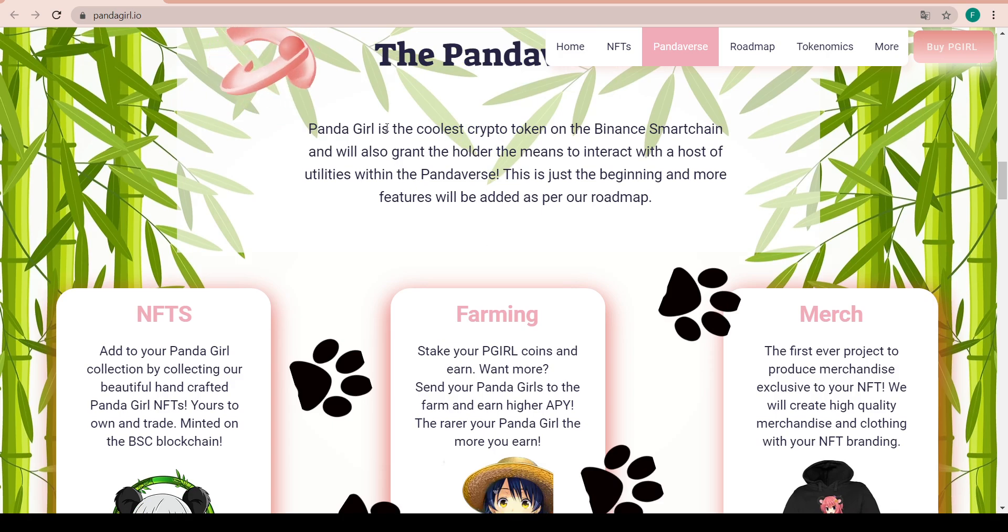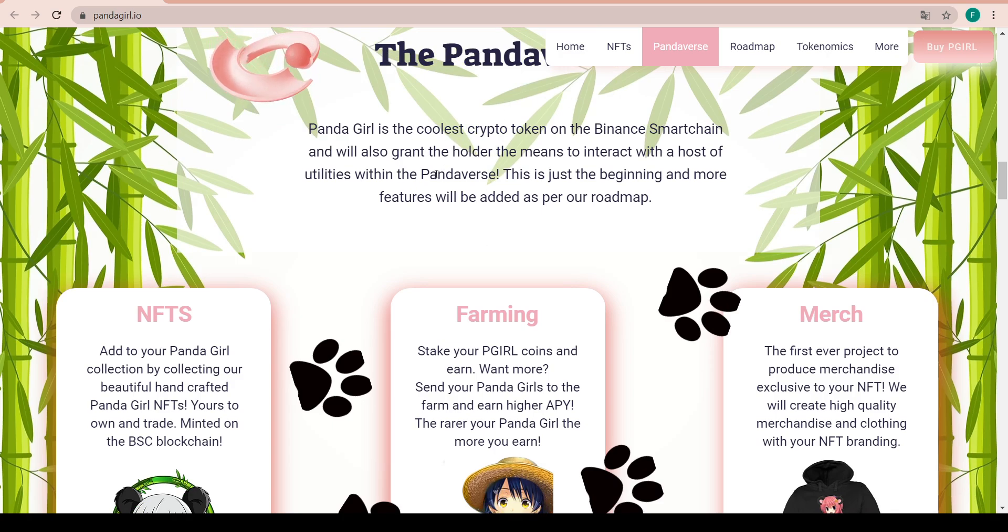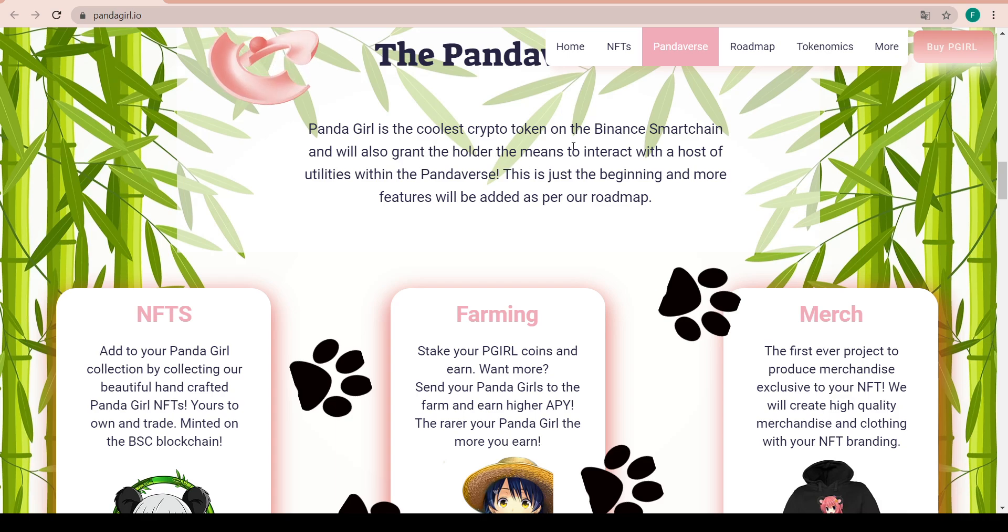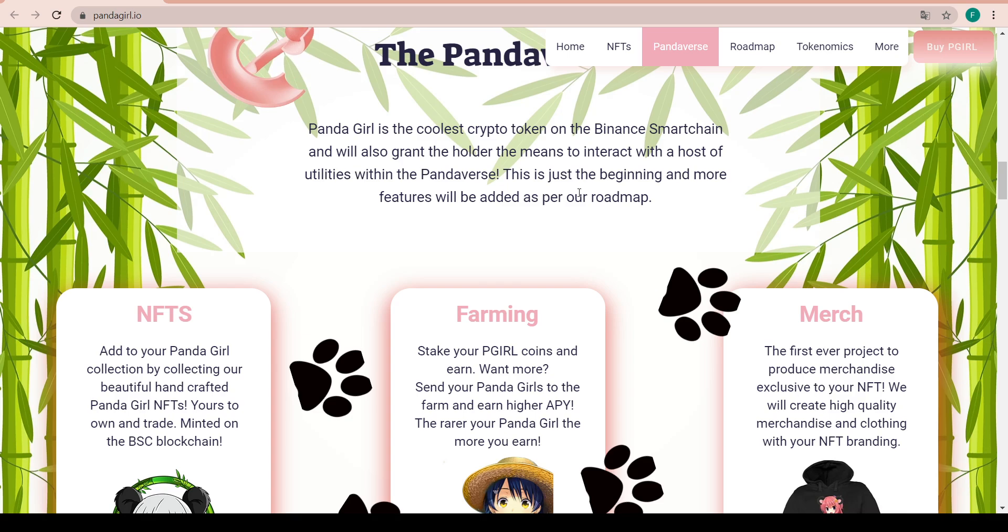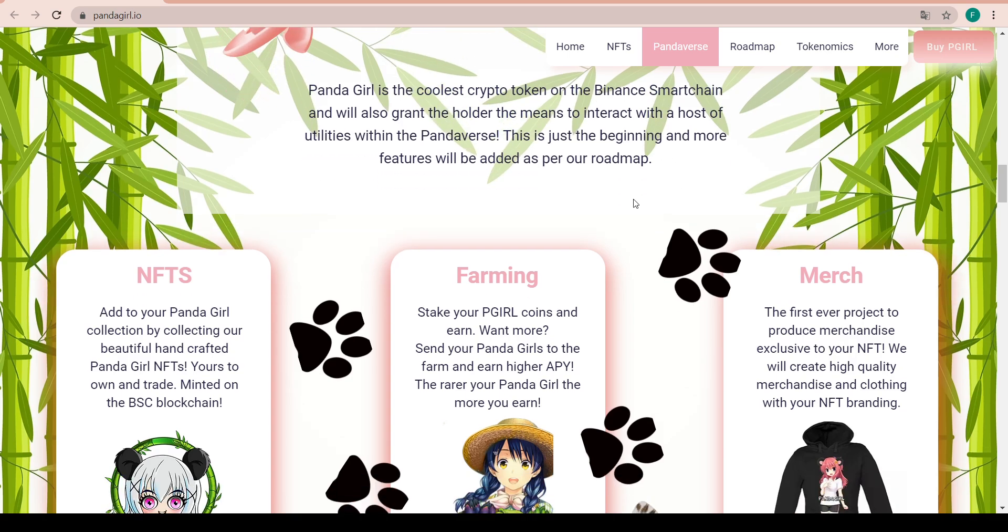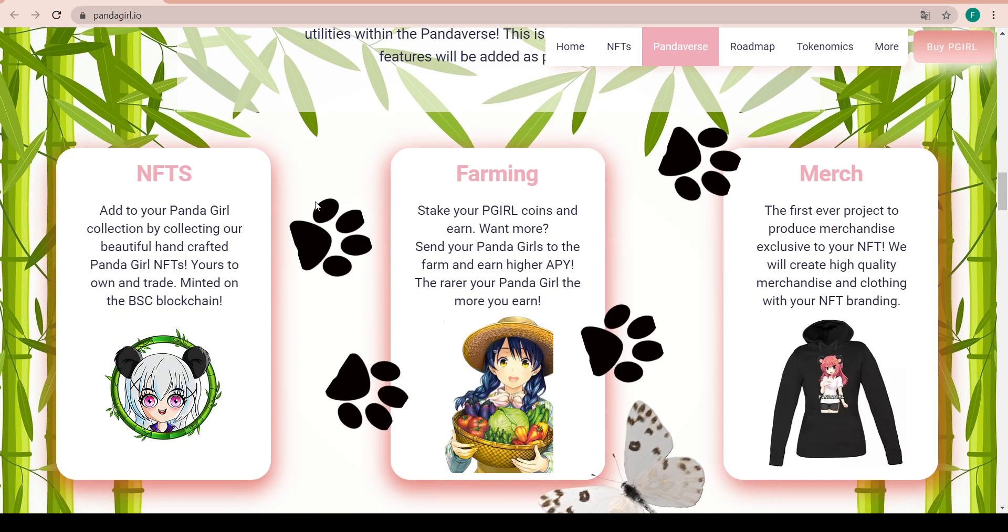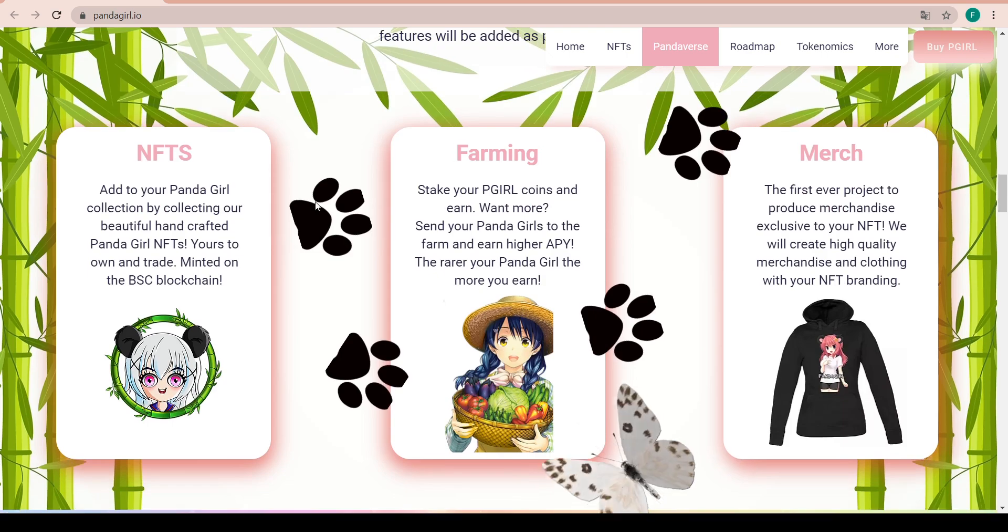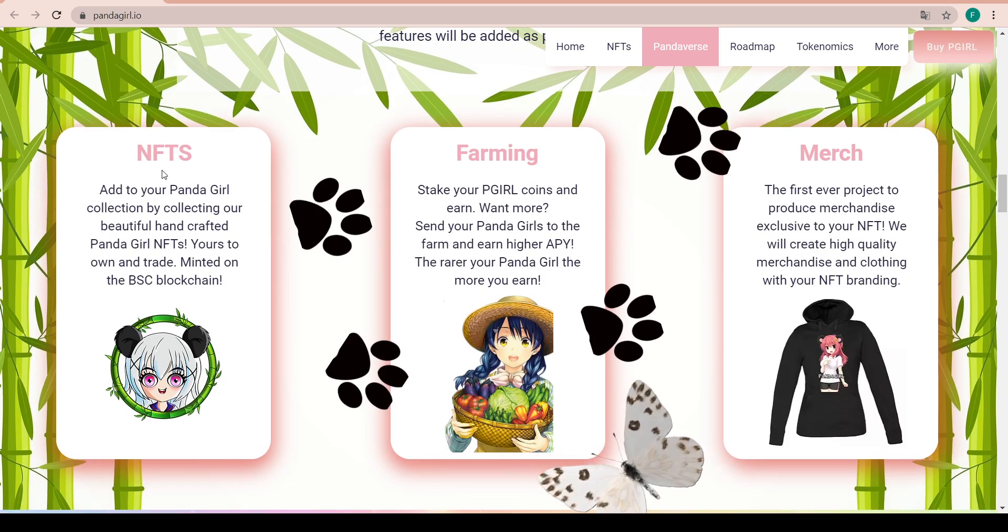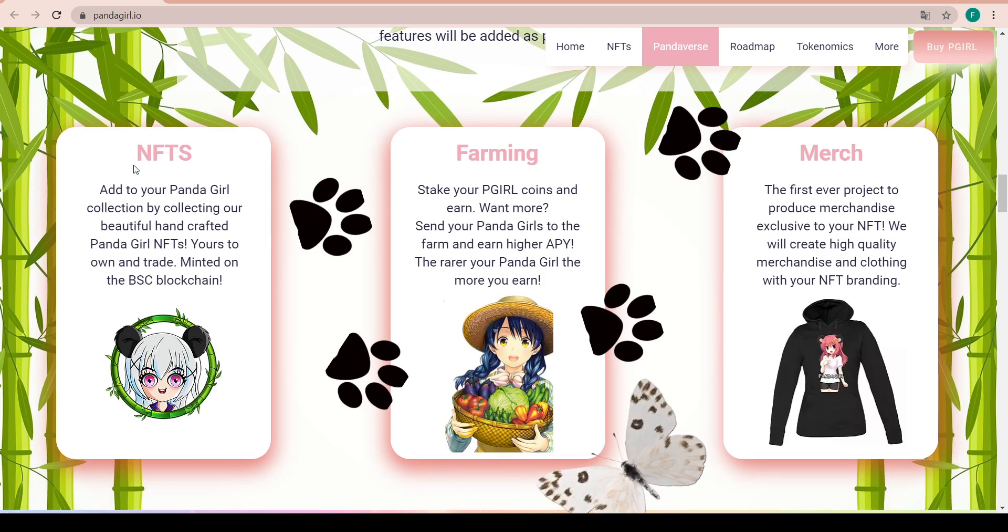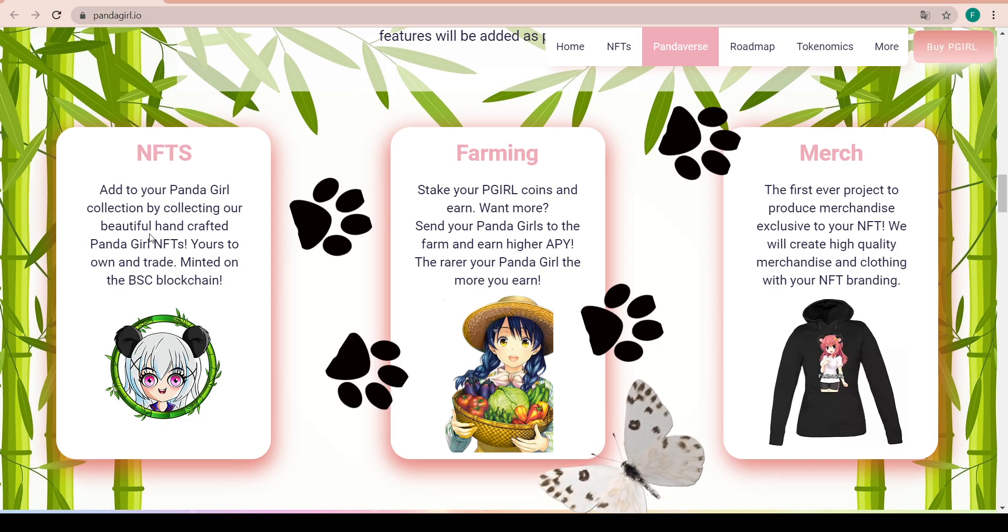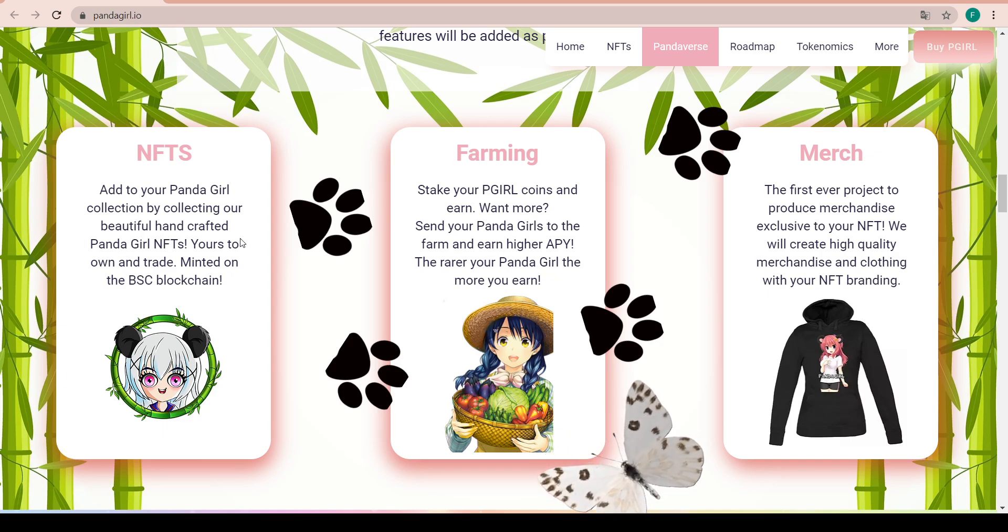The Pandaverse - Panda Girl is the coolest crypto token on BSC and will also grant the holder the means to interact with a host of utilities within the Pandaverse. This is just the beginning and more features will be added as well as per the roadmap.